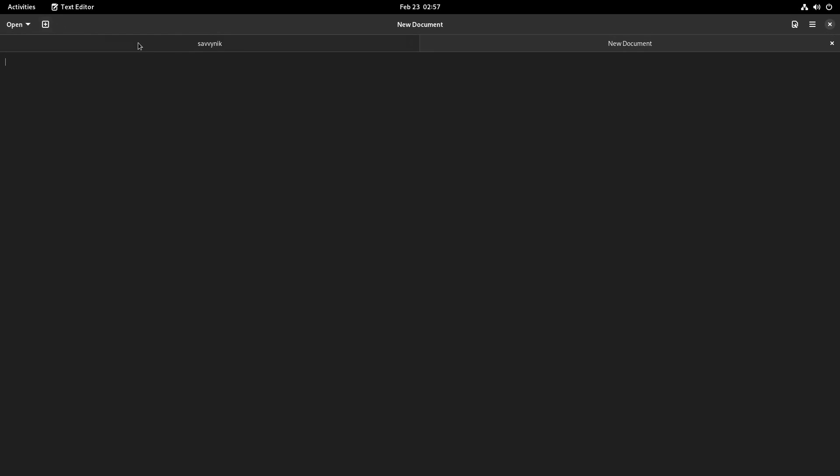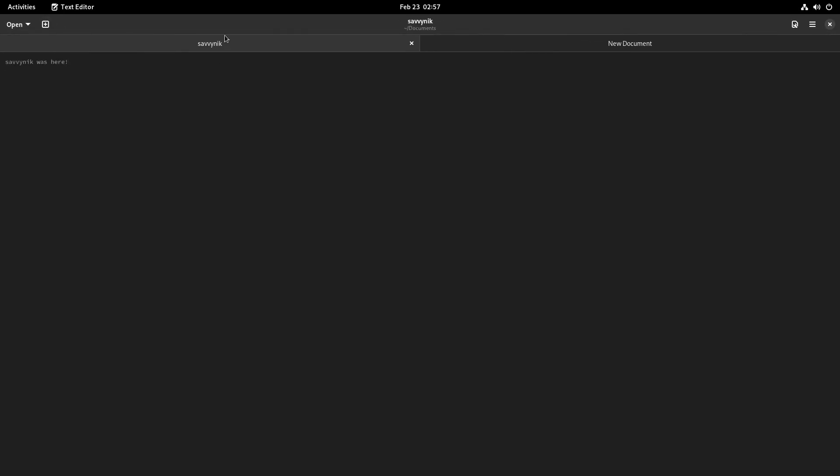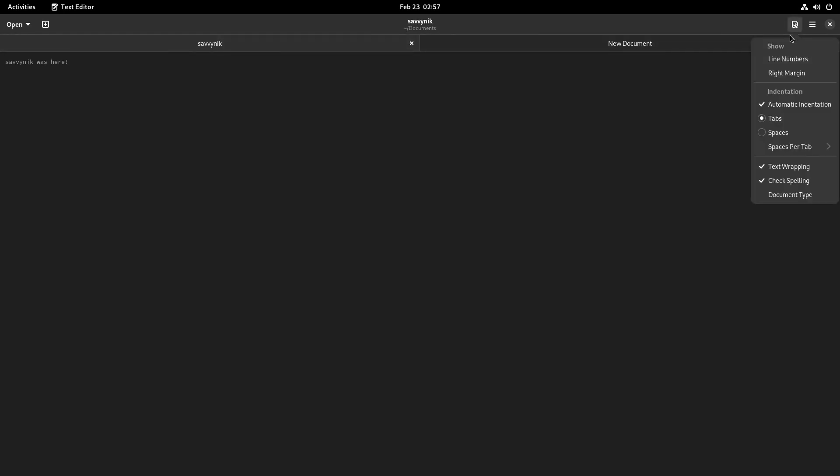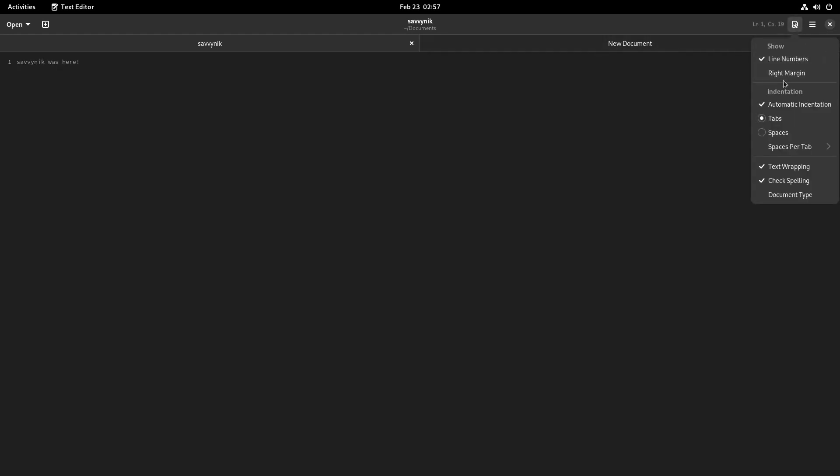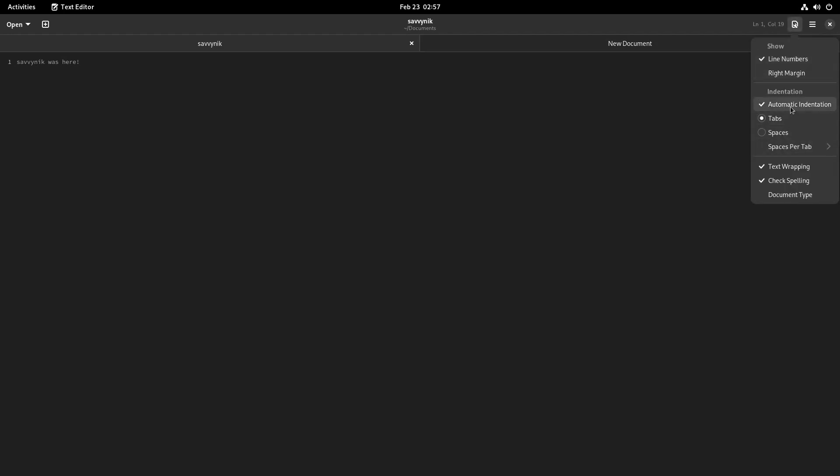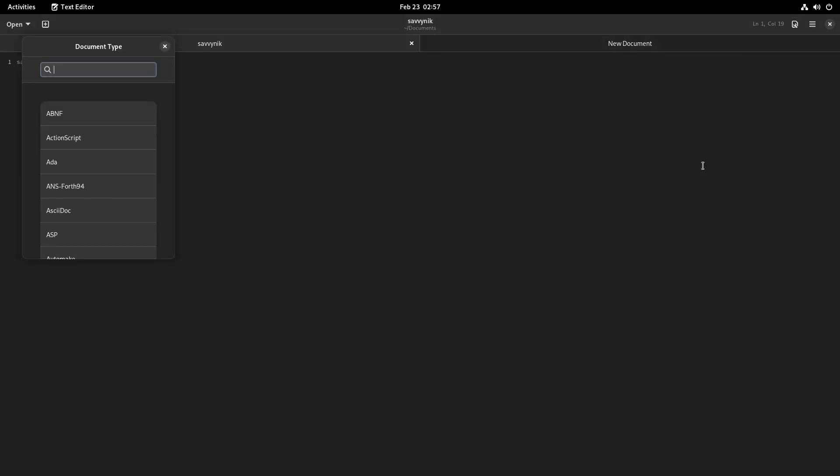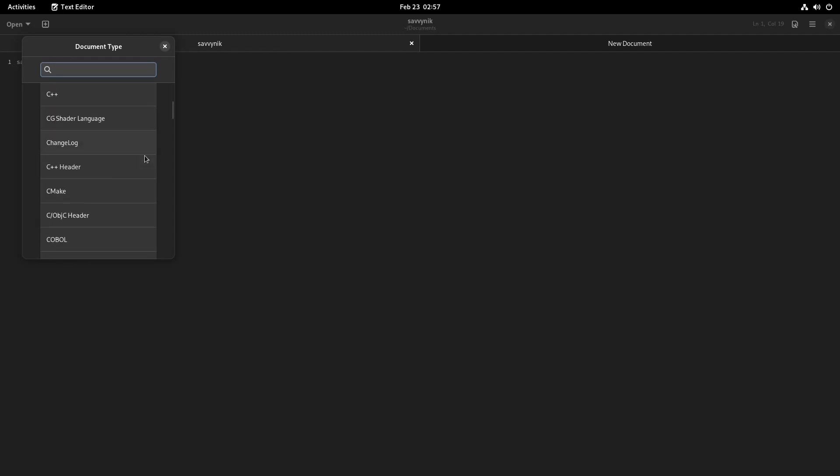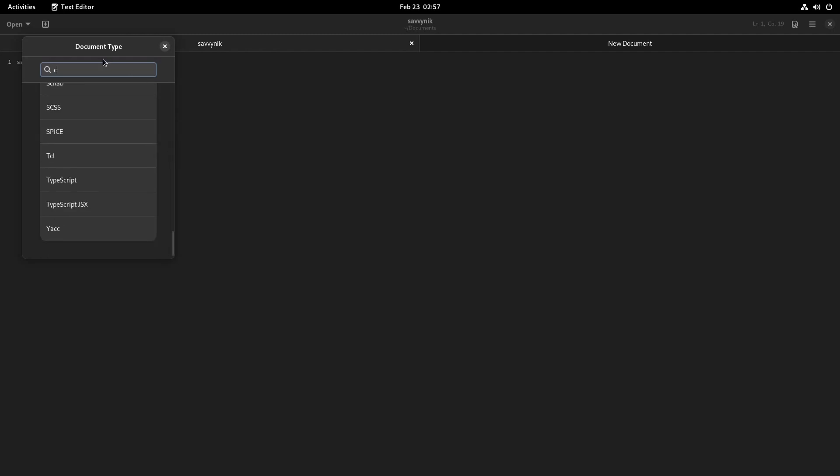Let's see what else we can do. There's clearly tabbing involved here, so you can have multiple documents. Everything seems pretty smooth and fluid as far as moving things around. We can set for line numbers in case you're coding, a right margin if you need it. You have automatic indentation, tabs or spaces for those of us who like using spaces instead of tabs. And then you can also specify a document type. That way you can have some syntaxing support.